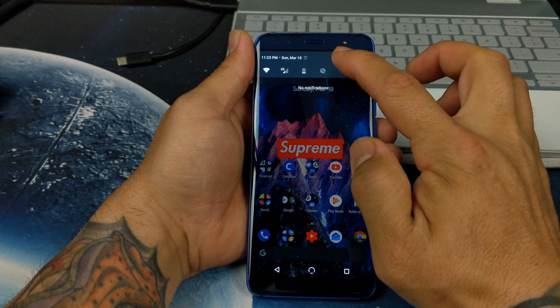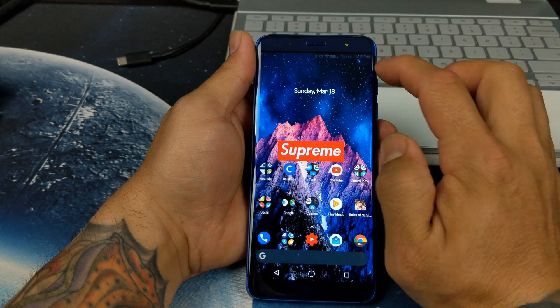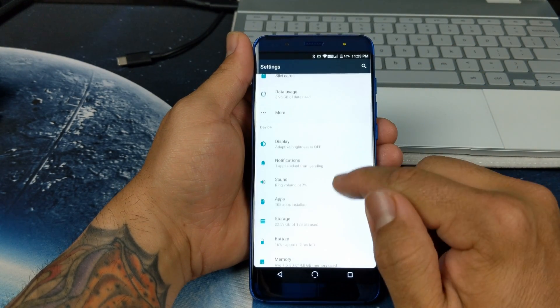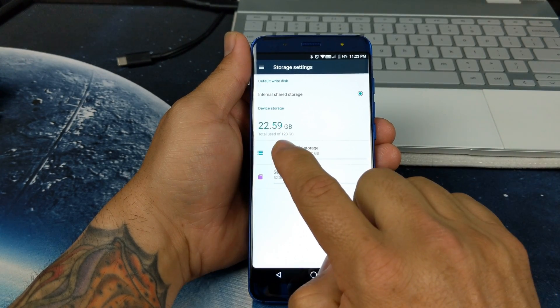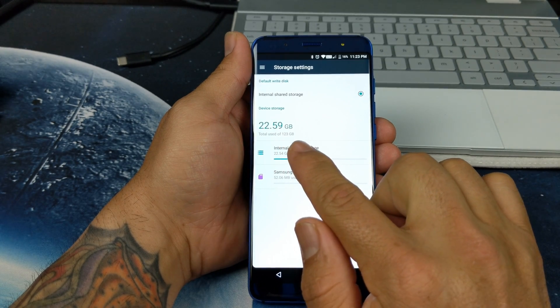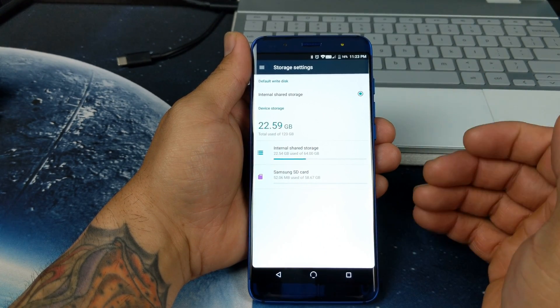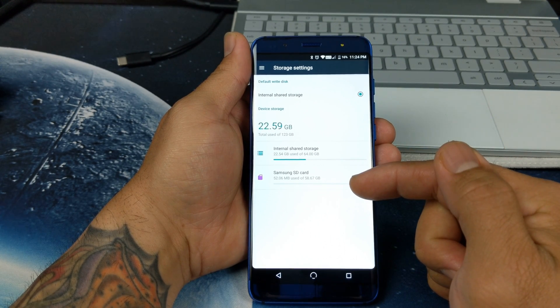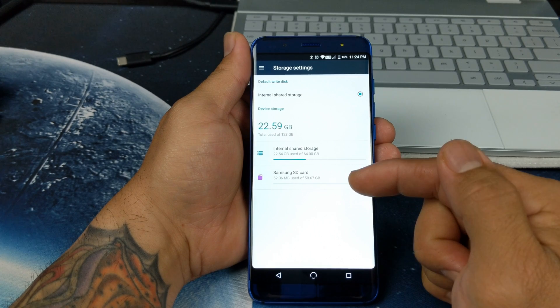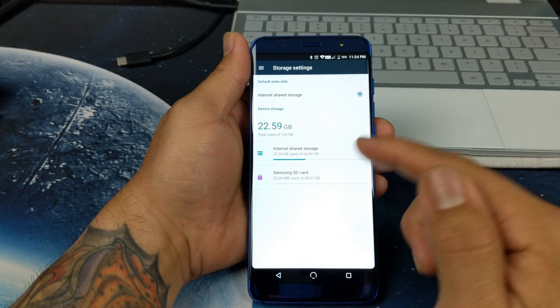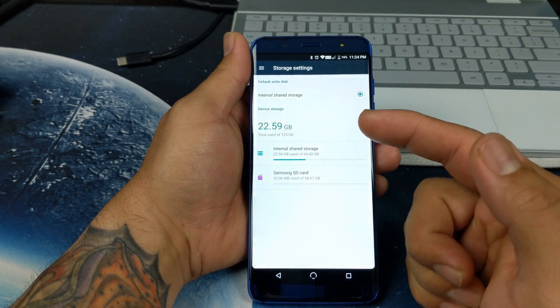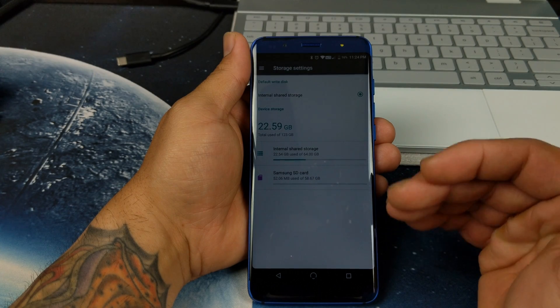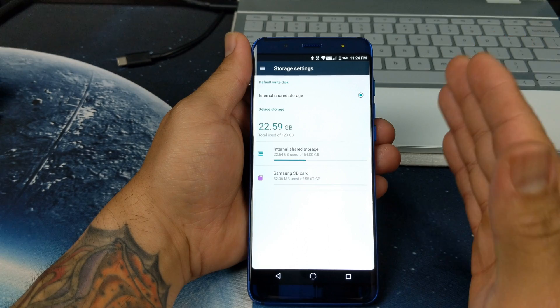Let's go and check out storage real quick. SD card storage. As you can see, it says 22.59 out of total use, 123. So it gave us 128 internal storage. Shared is 64 plus your Samsung is another 64, but there's already 52.6 megabytes in use. So what this does is it uses both the external storage and internal as just one solid storage, which is phenomenal.